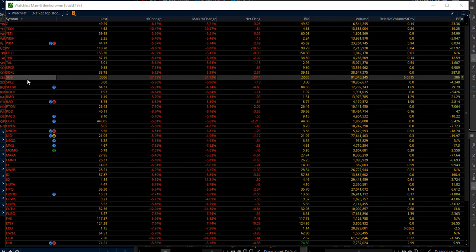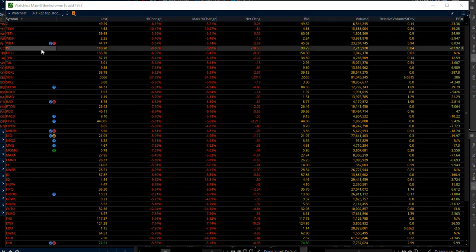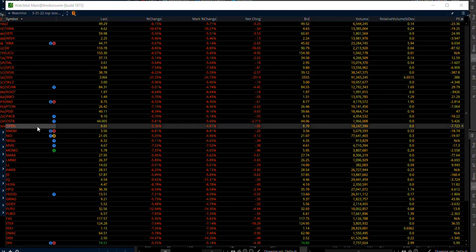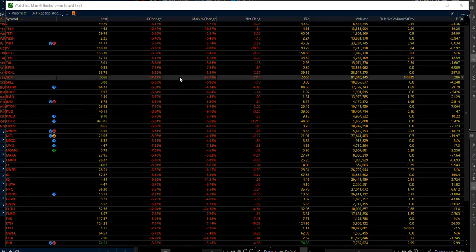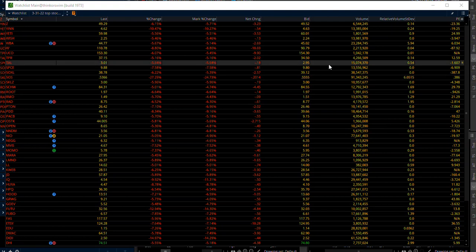A bunch of these Chinese names are on the verge of being delisted. So be aware of that situation going forward.